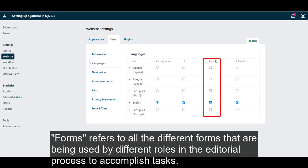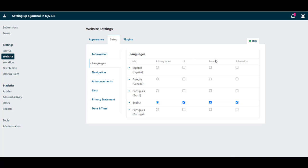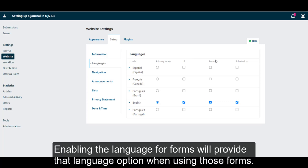Forms refers to all the different forms that are being used by different roles in the editorial process to accomplish tasks. Enabling the language for forms will provide that language option when using those forms.